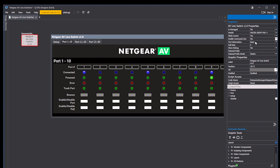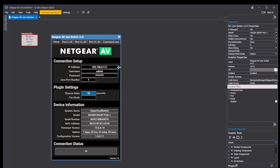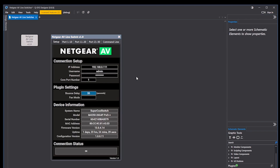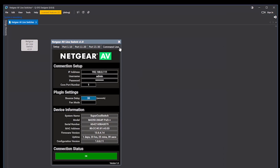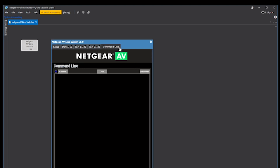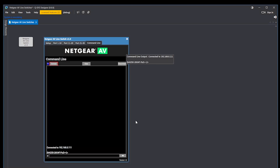Once write access mode is enabled, you also have the option to enable a command line interface in the plugin for times when you need to be able to send custom commands to the switch. This should be used at your own risk.